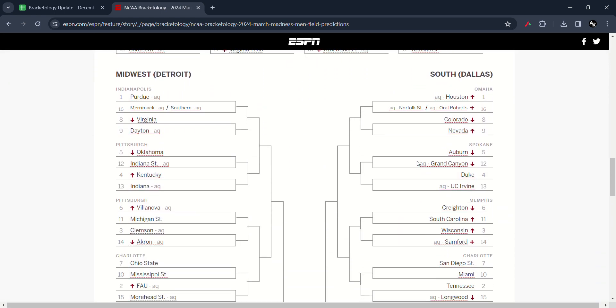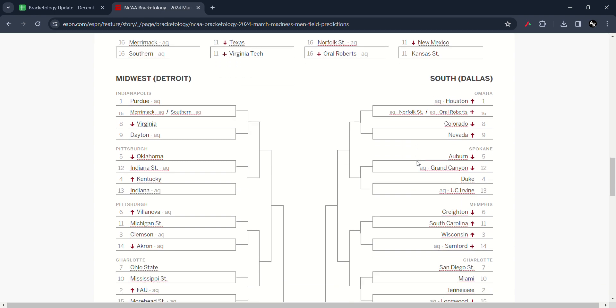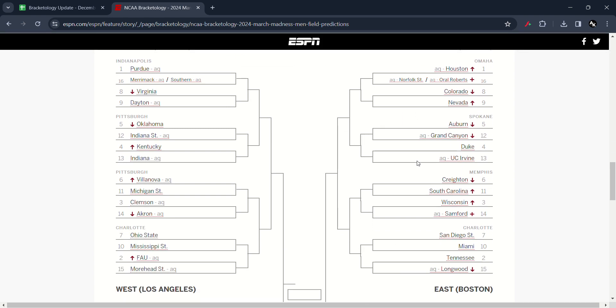Here is the 16-18 bracket. Here is the update. So many updates in the Midwest of Detroit. A bunch of moving down and up.